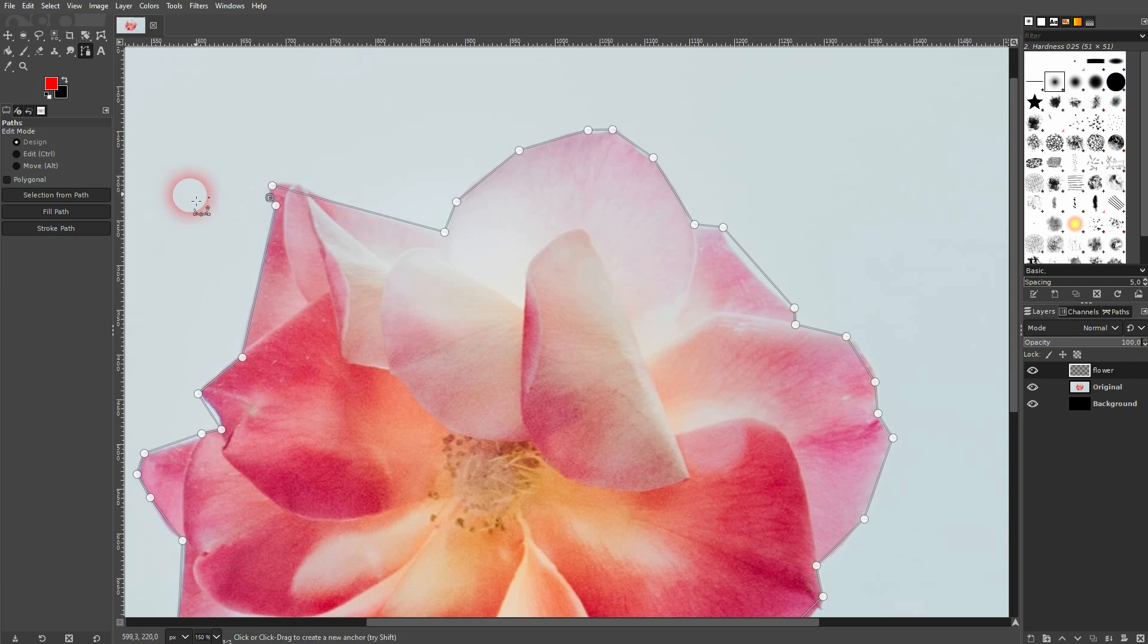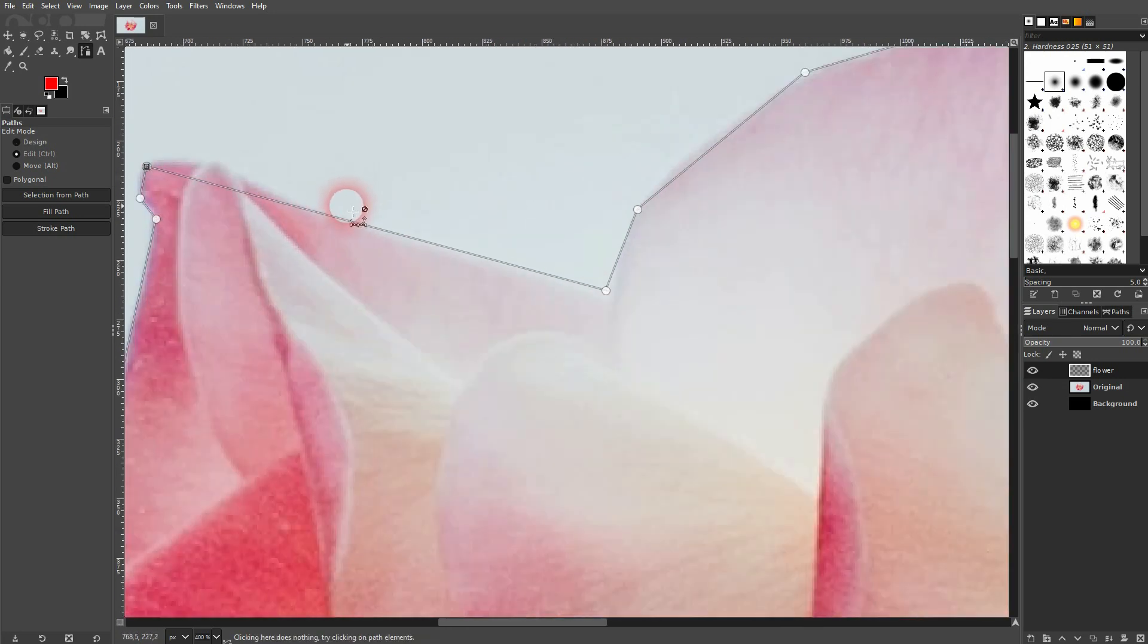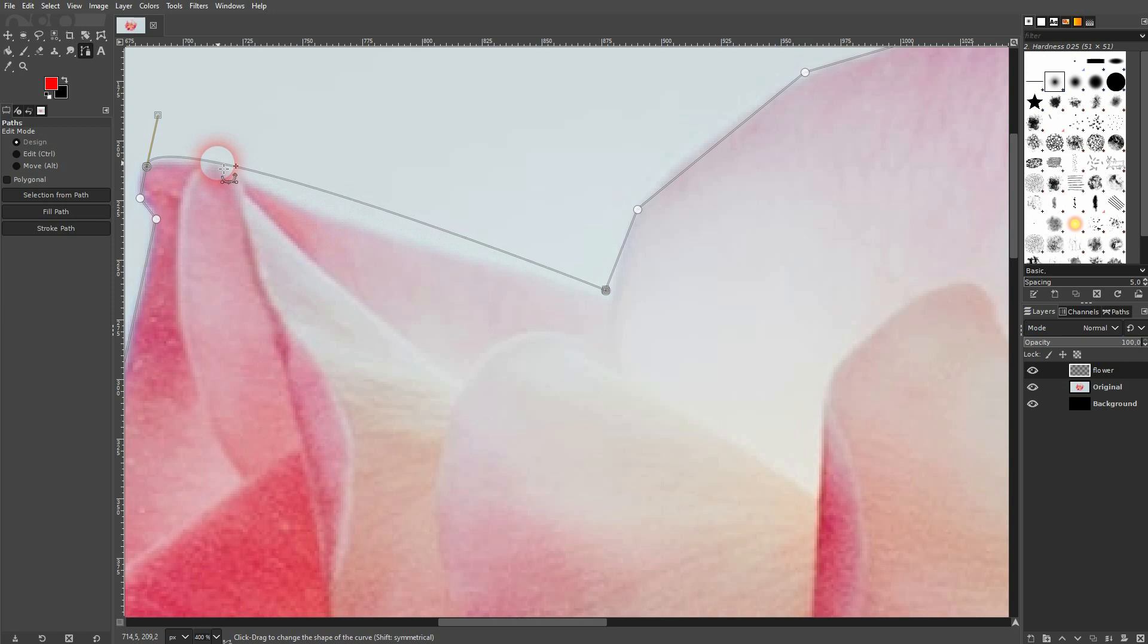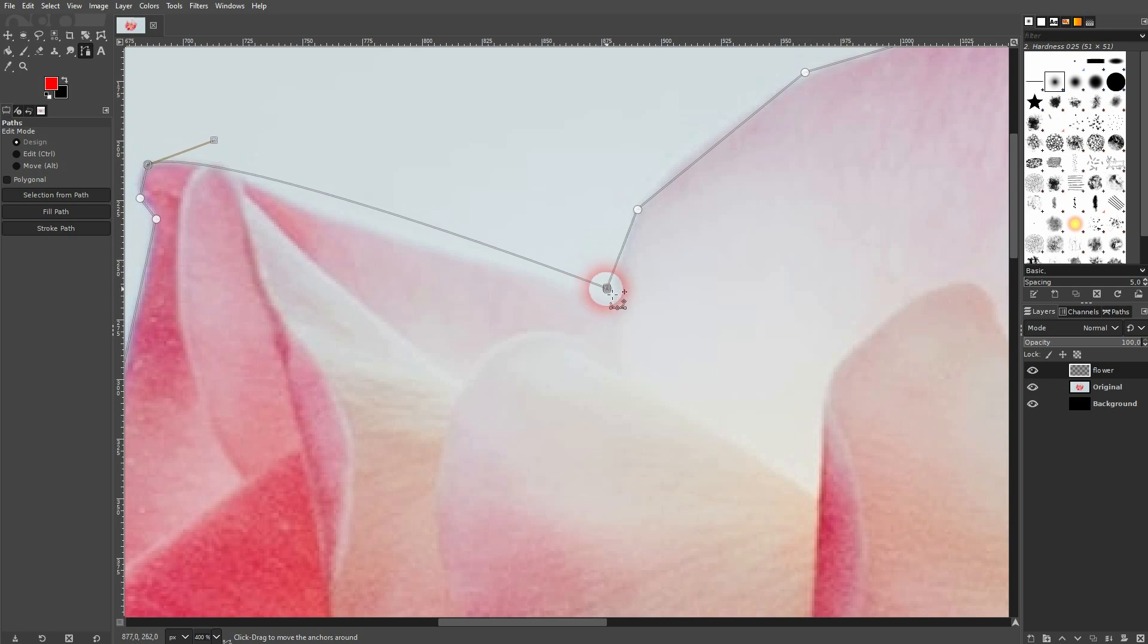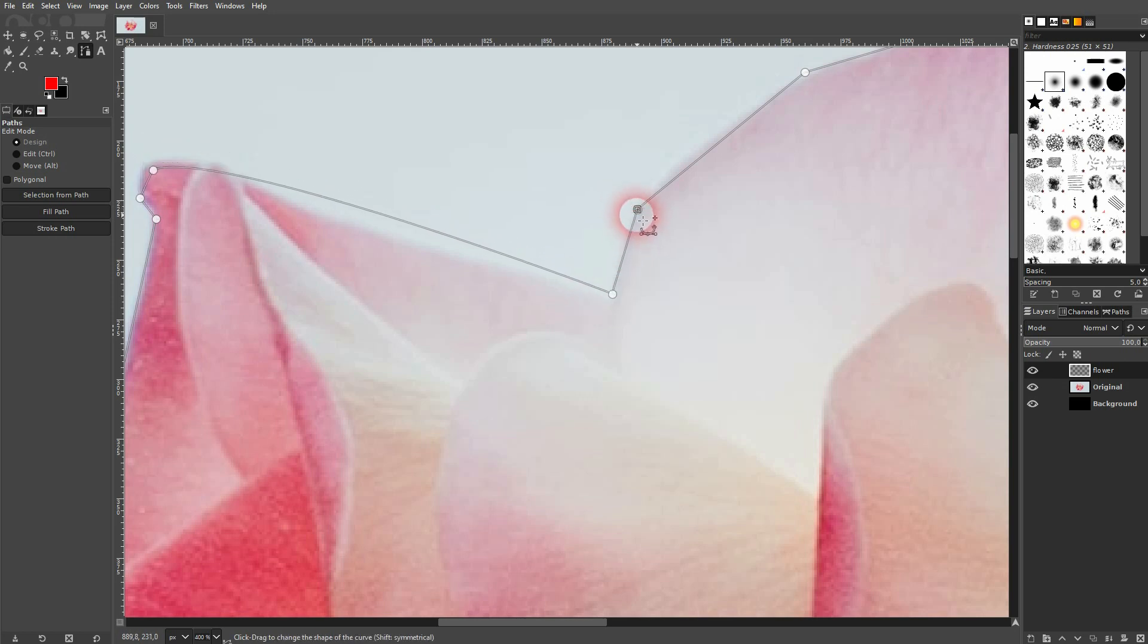When I've arrived at the end, I'll hold ctrl to switch to the edit mode and this allows me to close this shape. Now I'll hover over these lines and I adjust the curve. You can drag around these nodes.